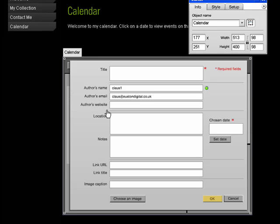name, email, website and location and notes, links and even images if you want that.